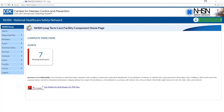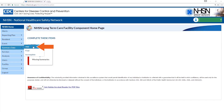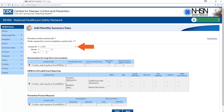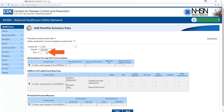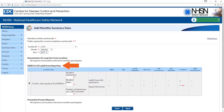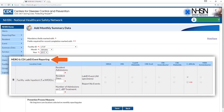Once you have logged into NHSN, select summary data and click Add. The facility ID will auto-populate, then enter the reporting month and year. The MDRO and CDI LabID event reporting module will display.